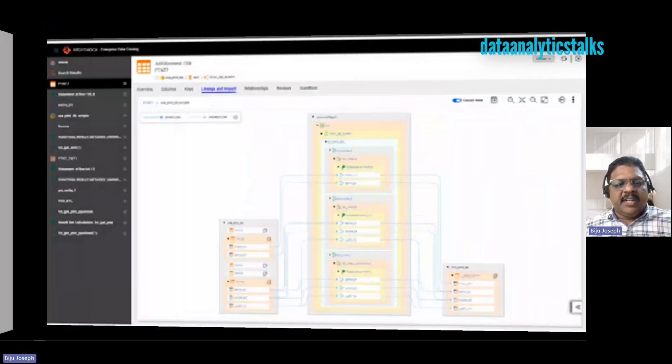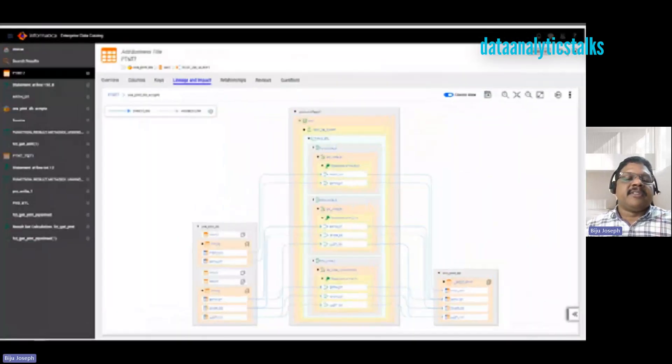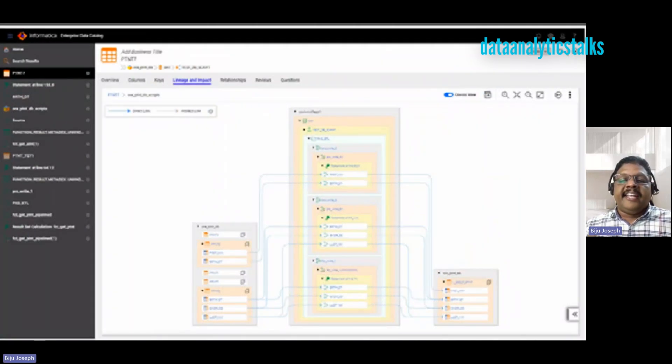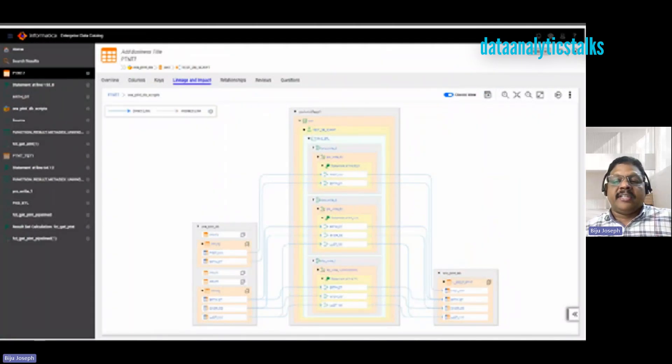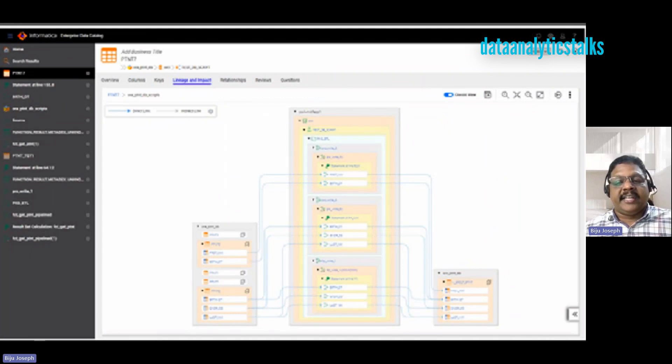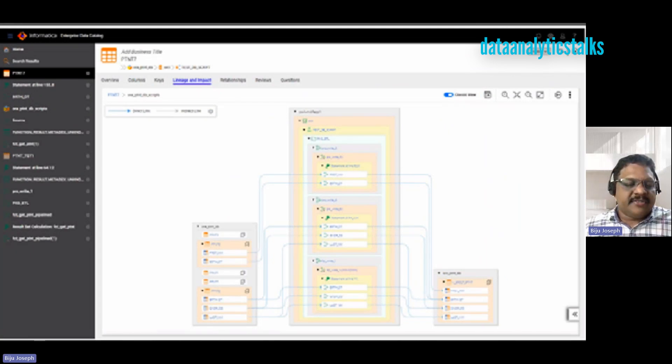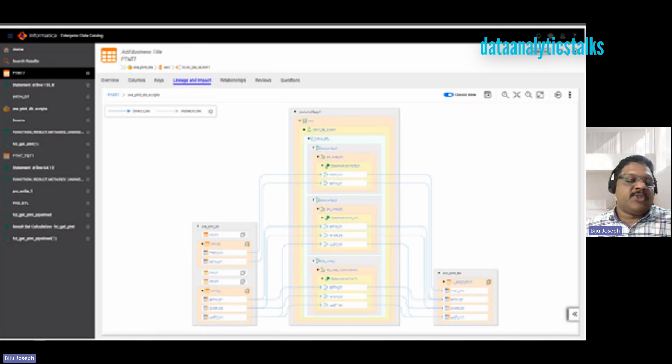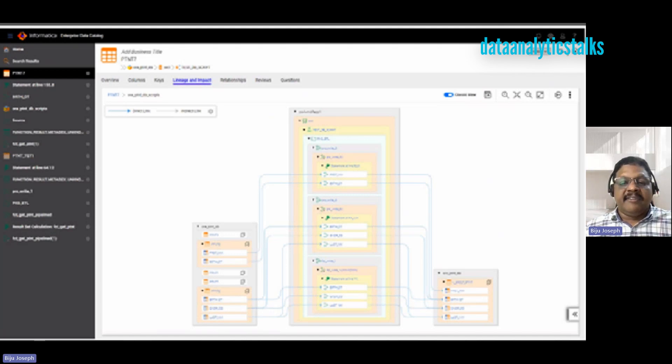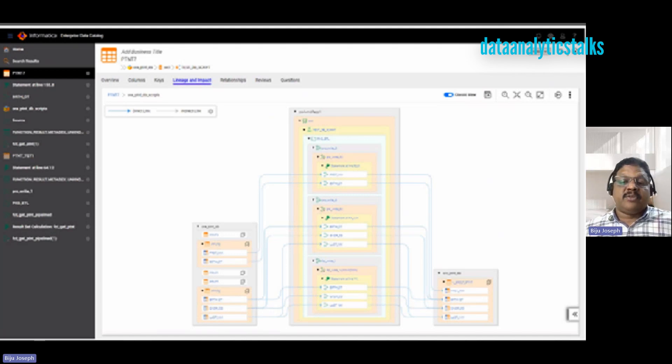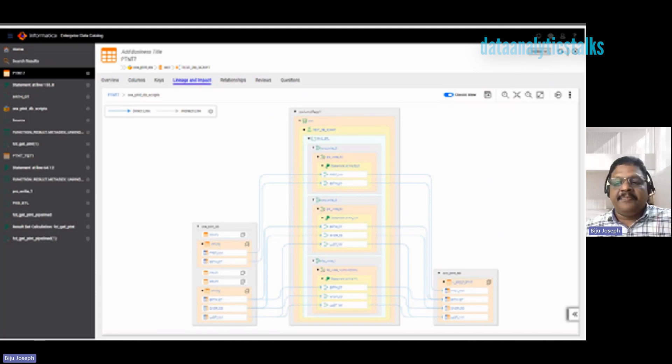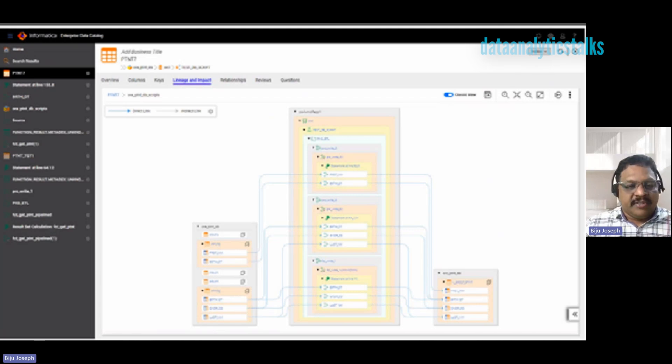Finally, we have Informatica Enterprise Data Catalog, or EDC. EDC is an AI-powered data catalog that allows you to browse and explore datasets across the enterprise. It has automated data discovery, curation, and lineage, giving more meaning and relevance to datasets with metadata-driven discovery, inventory, and preparation.